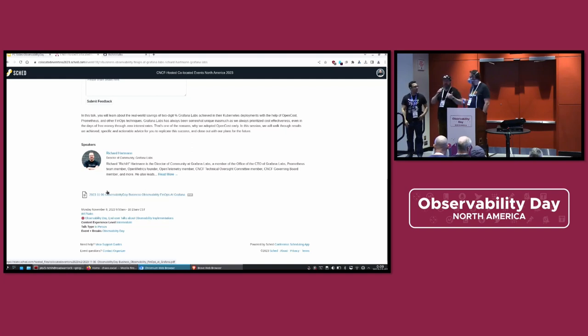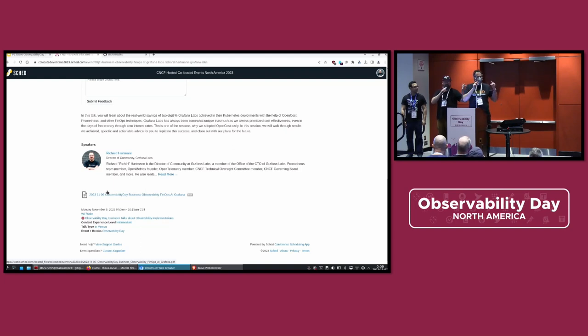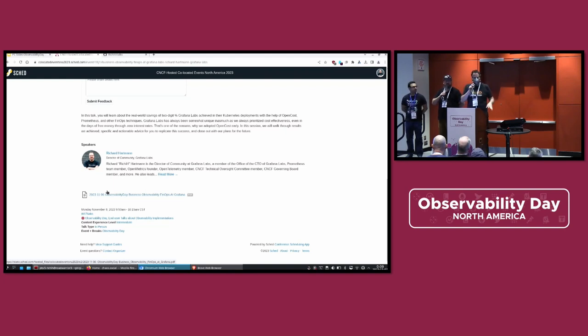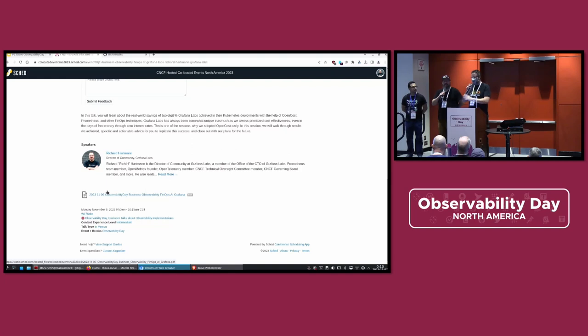Are we good? All right, one final thing. As most of you probably noticed during the day, we always or almost always have people standing towards the back. If there's a questionnaire by CNCF, please just write in that the observability day should get a larger room. Thank you.